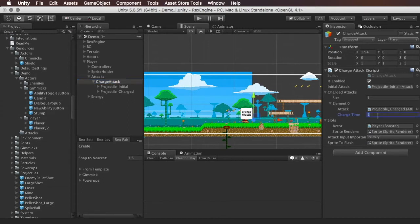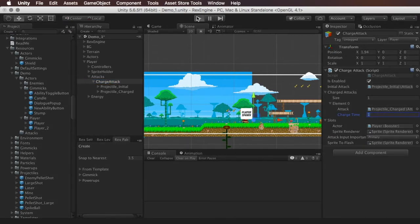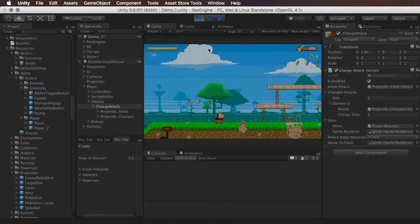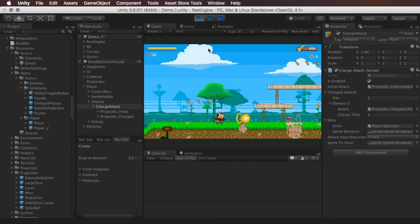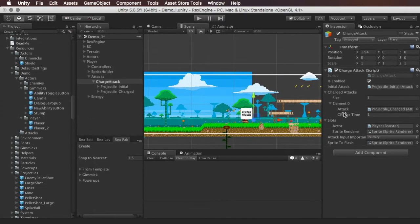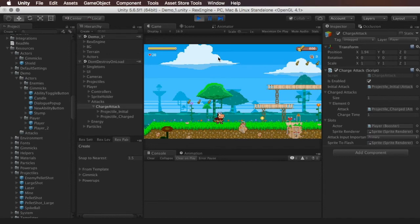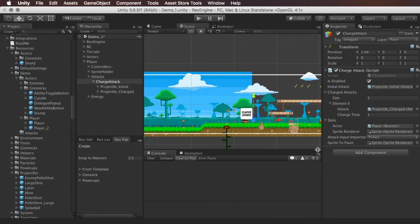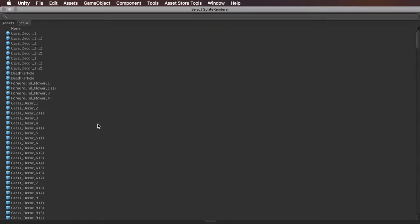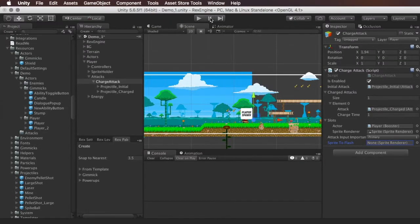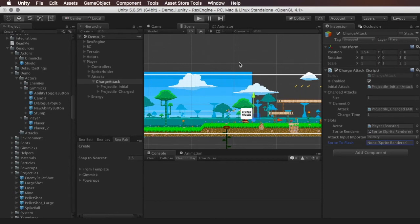If we charge for one second, we should see a bigger bullet come out. You can make it faster or slower. Under this, we have sprite to flash — when you hold down the button to charge the attack, the sprite flashes basically the same way Mega Man does when charging the Mega Buster. If you want to disable that effect, just don't put a sprite under sprite to flash, and we won't see the flash effect.